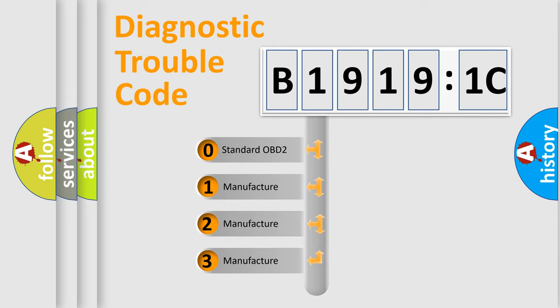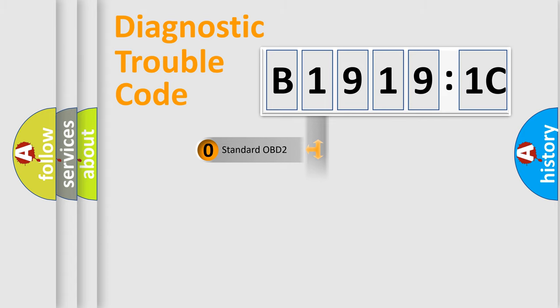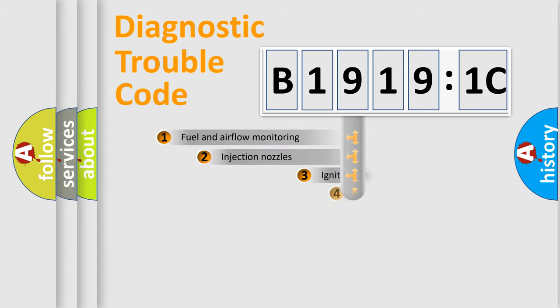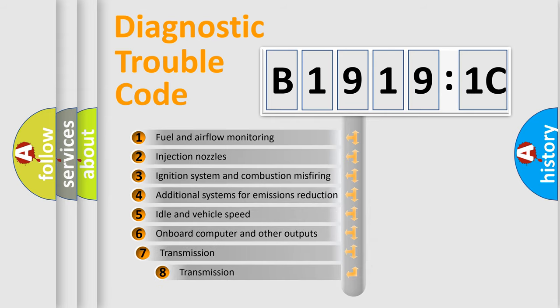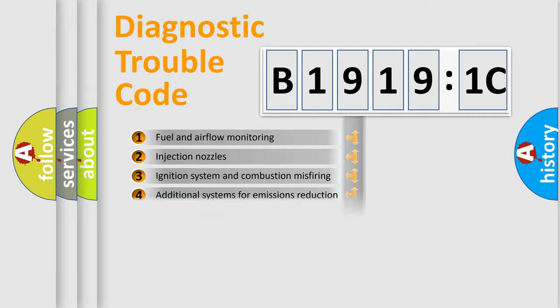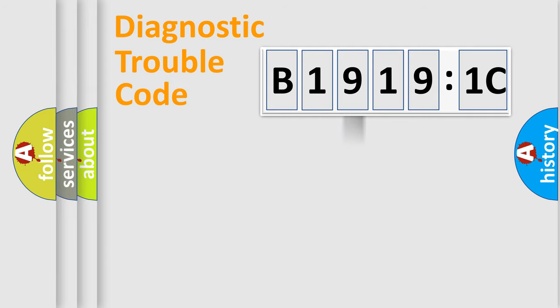If the second character is expressed as zero, it is a standardized error. In the case of numbers 1, 2, or 3, it is a more prestigious expression of the car-specific error. The third character specifies a subset of errors. The distribution shown is valid only for the standardized DTC code.